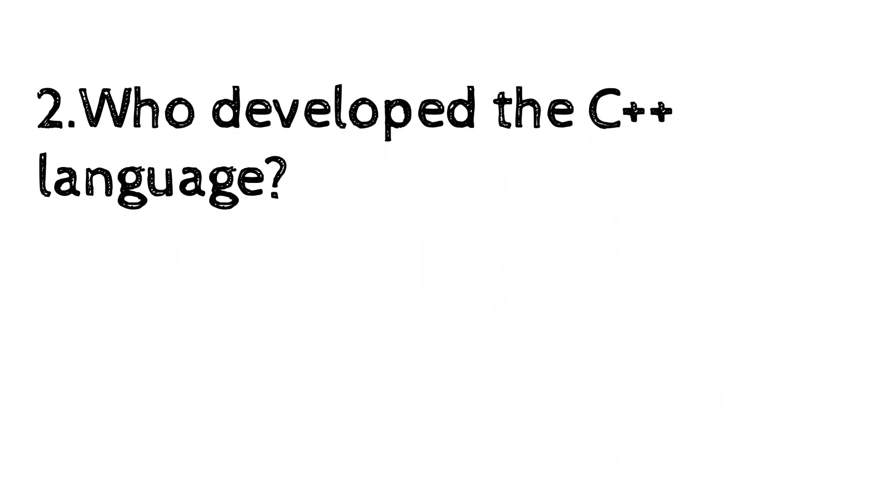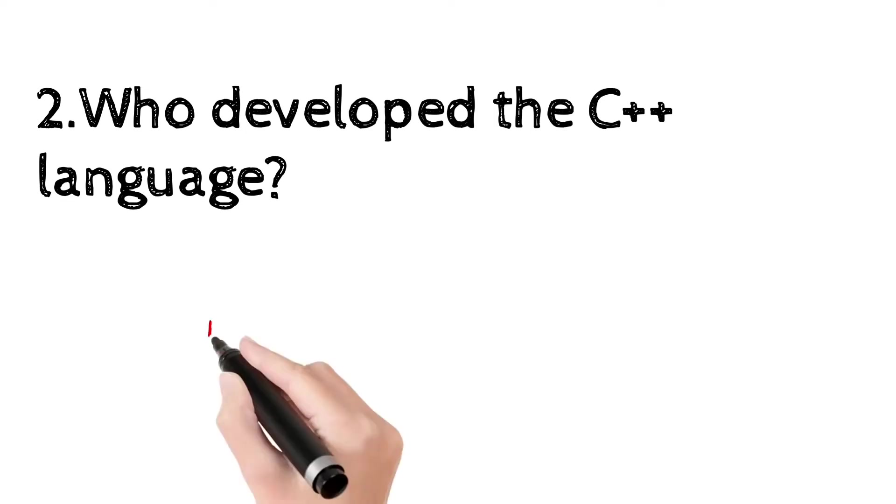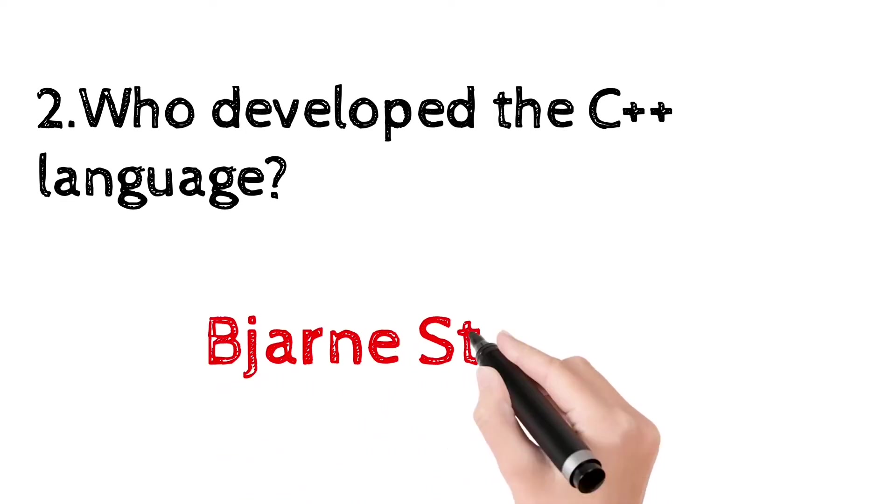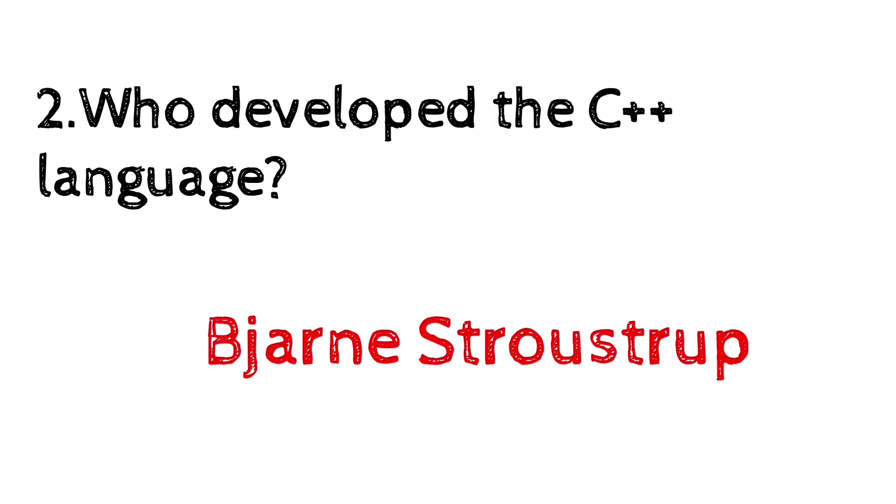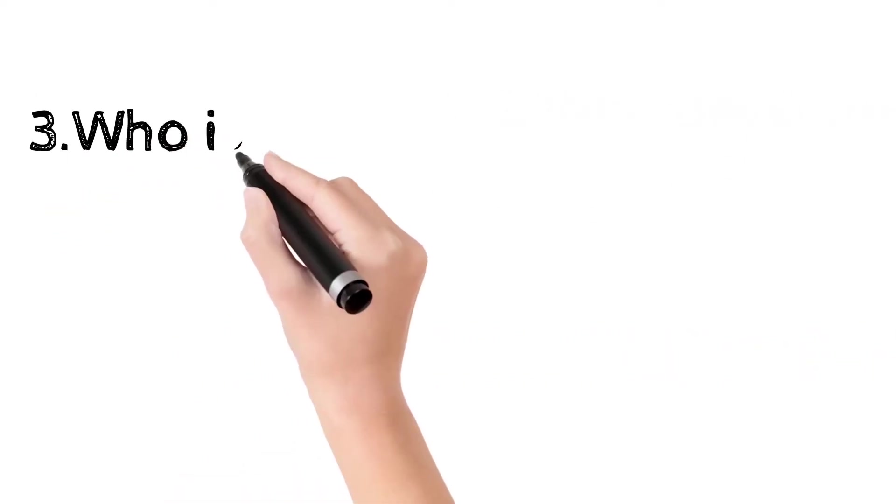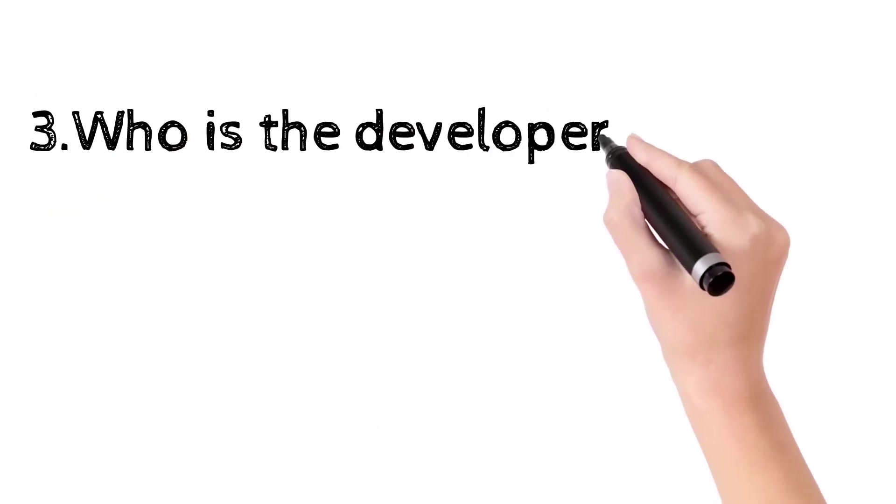It was developed by Bjarne Stroustrup at Bell Laboratories over a period starting in 1979. Who is the developer of Java?